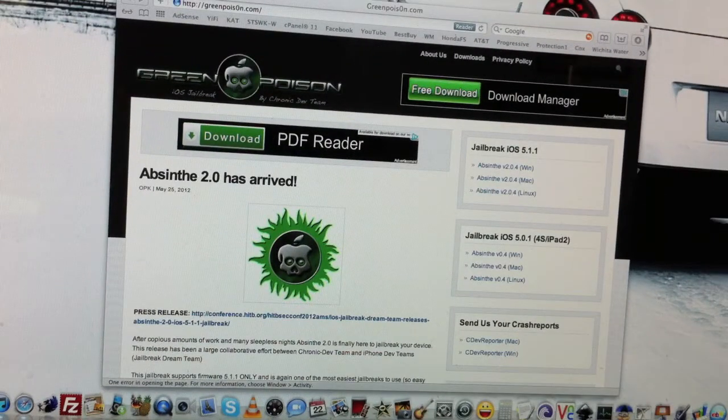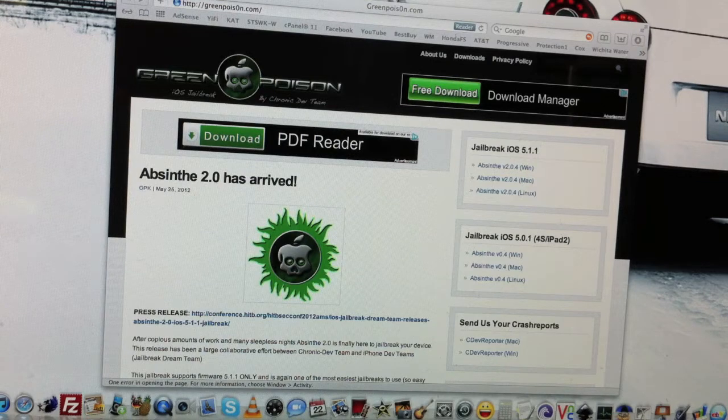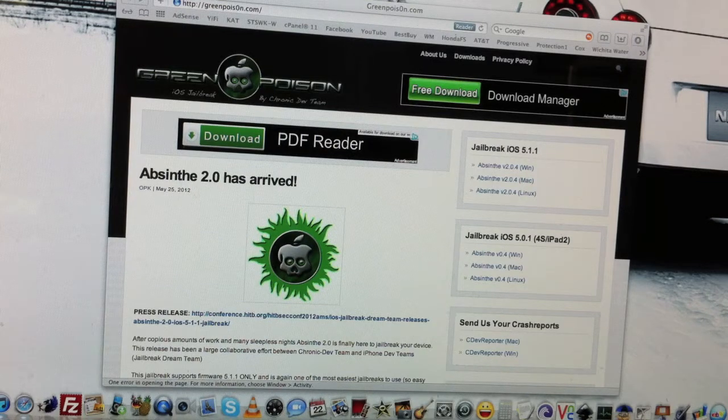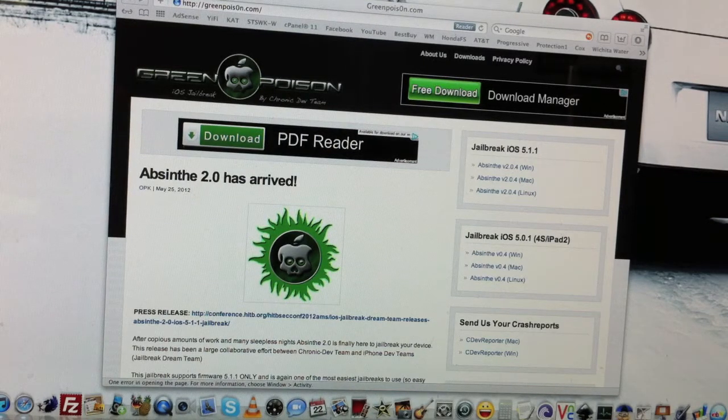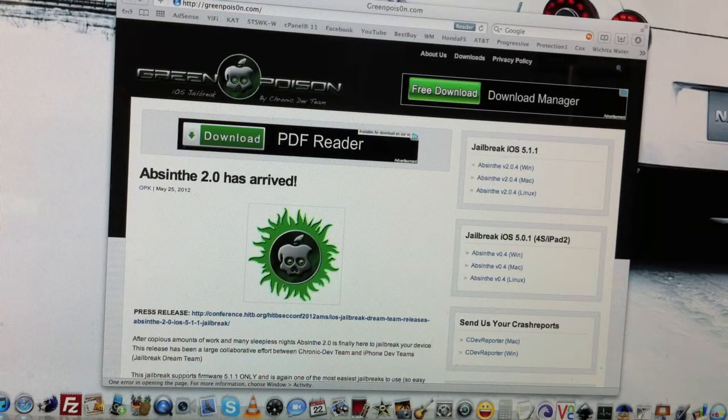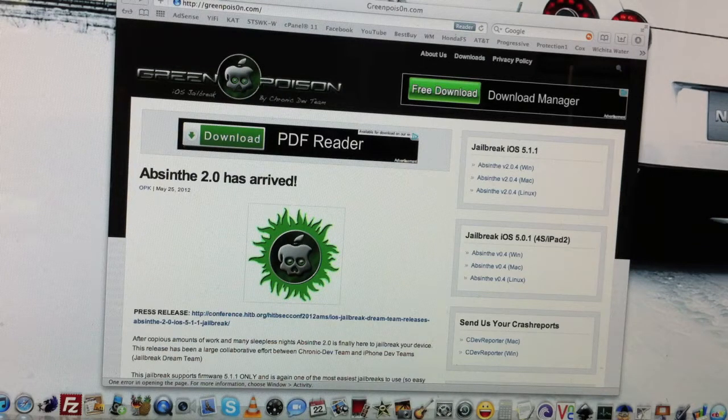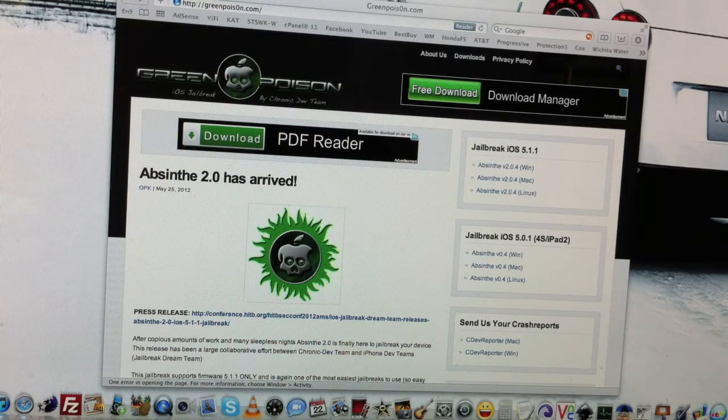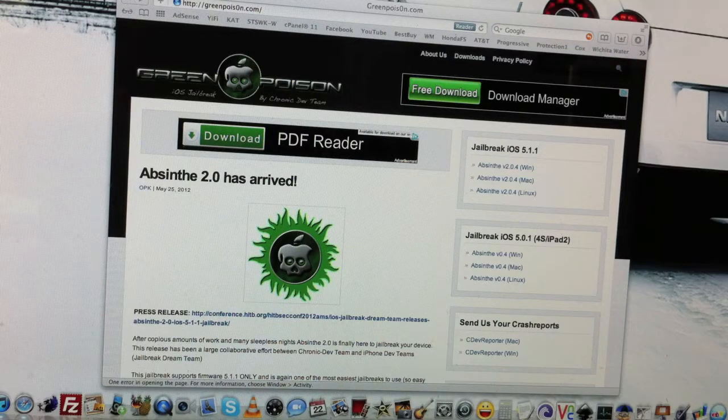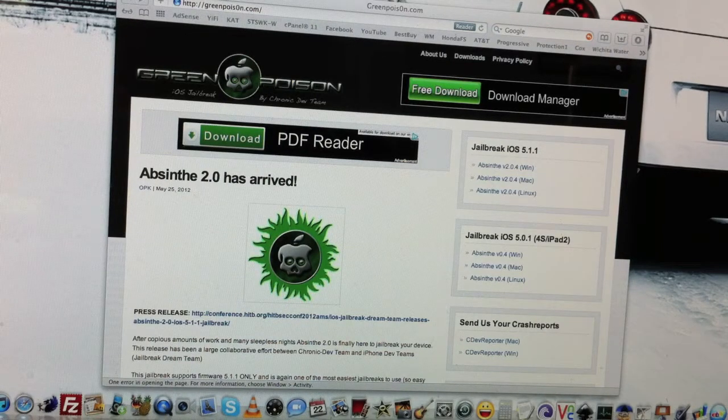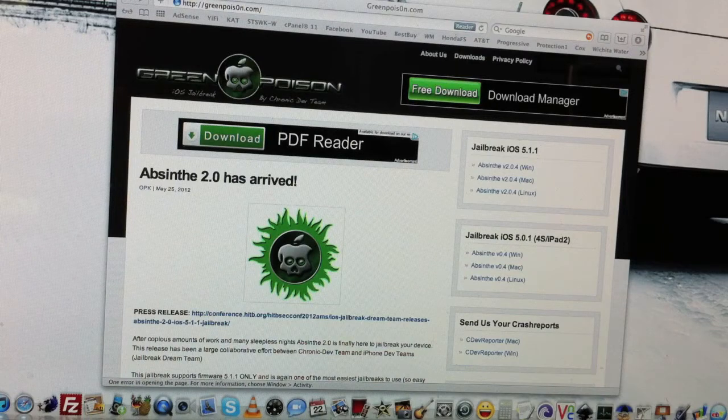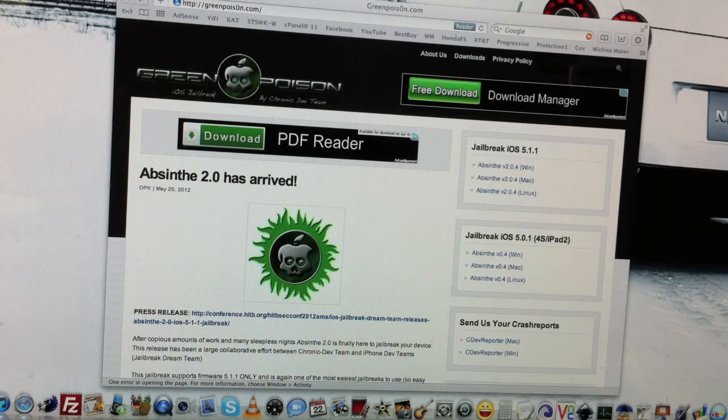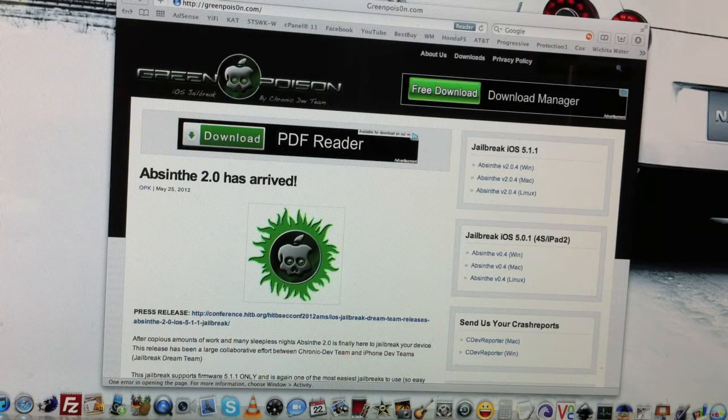Hey guys, what's up? This is Icy Boy. In this video I'm going to show you how to jailbreak your iDevices running on iOS 5.1.1. This will work with any iDevices running on iOS 5.1.1 and this will be an untethered jailbreak, which means you don't have to re-jailbreak your iDevices if you were to restore or reboot your iPhone or iDevices.